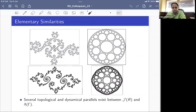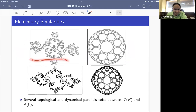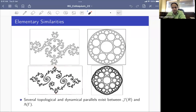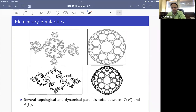Here are two pictures to roughly motivate the similarities at a pictorial level. The first pair shows Kleinian limit sets and Julia sets of rational maps — both are Cantor sets. The second pair shows examples that are both Sierpinski carpets: the left is the limit set of a Kleinian group, the right is the Julia set of a rational map. The carpet is where dynamics is chaotic; the holes are the Fatou set where dynamics is tame.